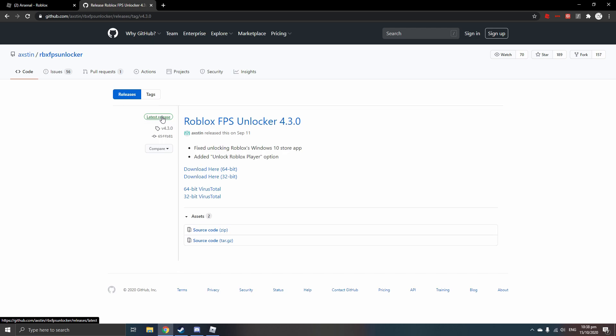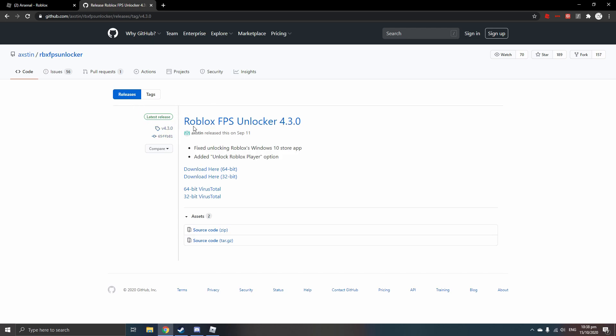The latest release of this program will be on the front page, so you don't have to go digging for it. You just click download and you're finished. Just download and launch it and play. So once you're on this website, just go to the link in the description, and once you're here, click on Roblox FPS Unlocker. Click on the name.